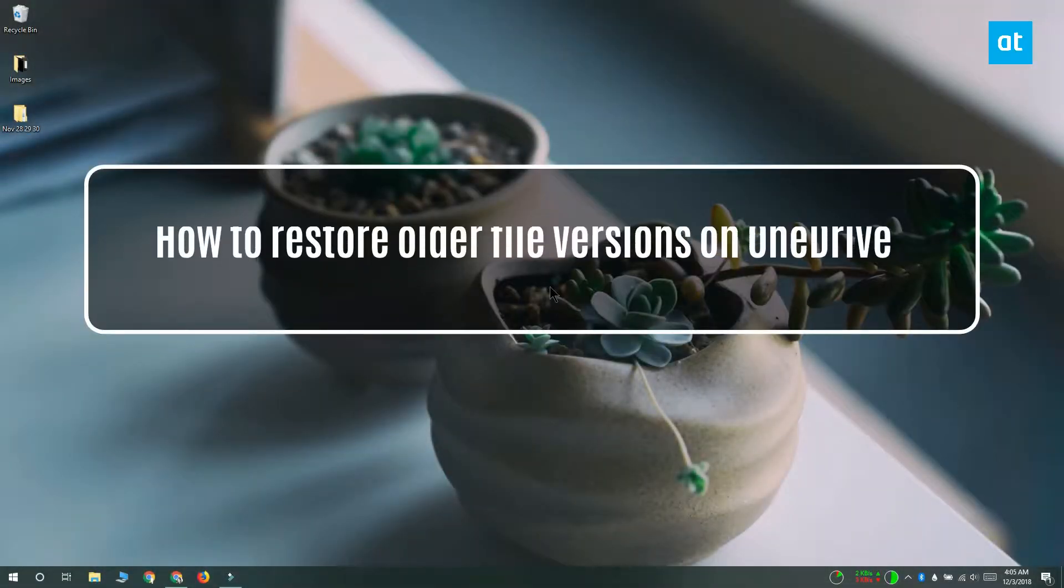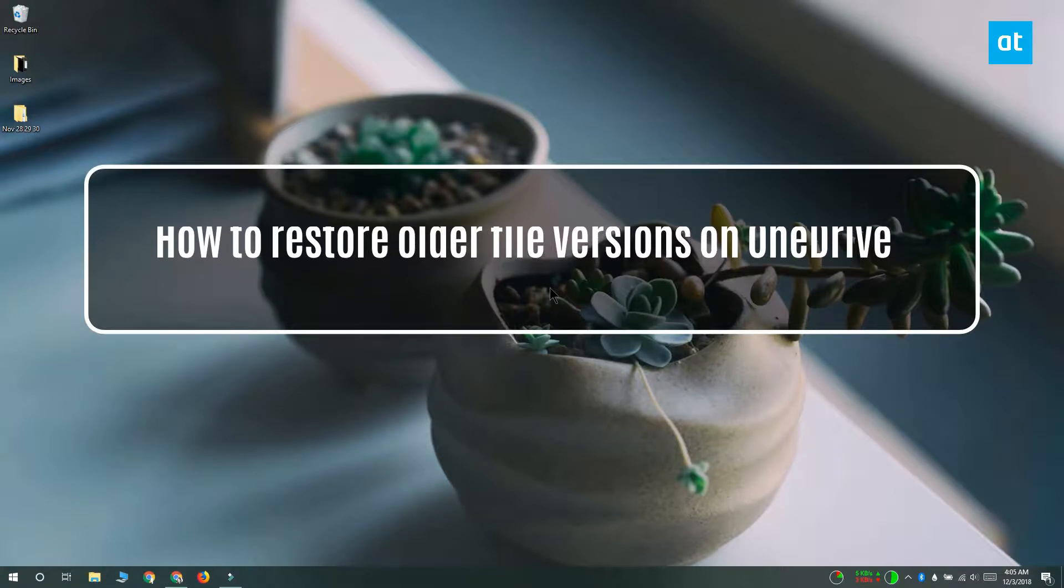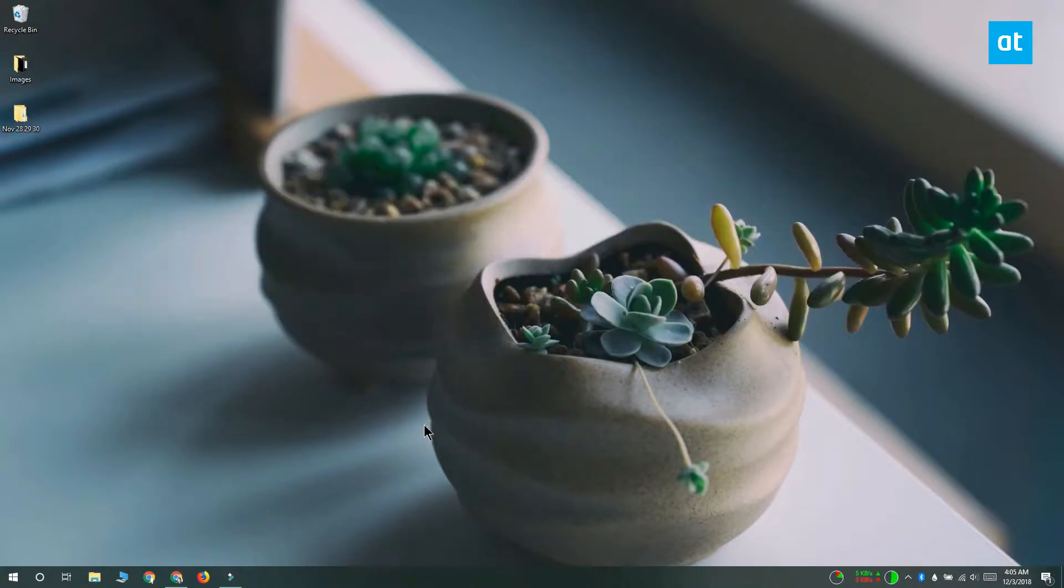Hi everyone, Fatma here from Addictive Tips and I'm going to show you how you can restore older file versions on OneDrive on Windows 10.